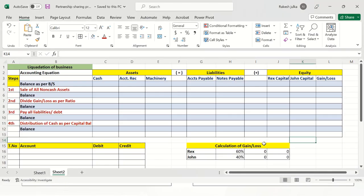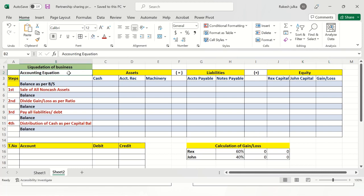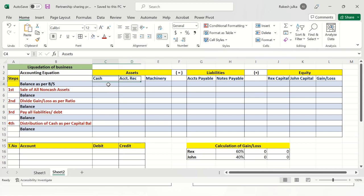I have prepared a proforma in Microsoft Excel to make everything very simple. I have written the assets, liabilities, and equity following the accounting equation: assets equals liabilities plus equity. This proforma will be really helpful for making all the transactions in a systematic way. I will write the cash, accounts receivable, machinery, and all the liabilities and equity balances from the previous example — the balance as per the balance sheet.